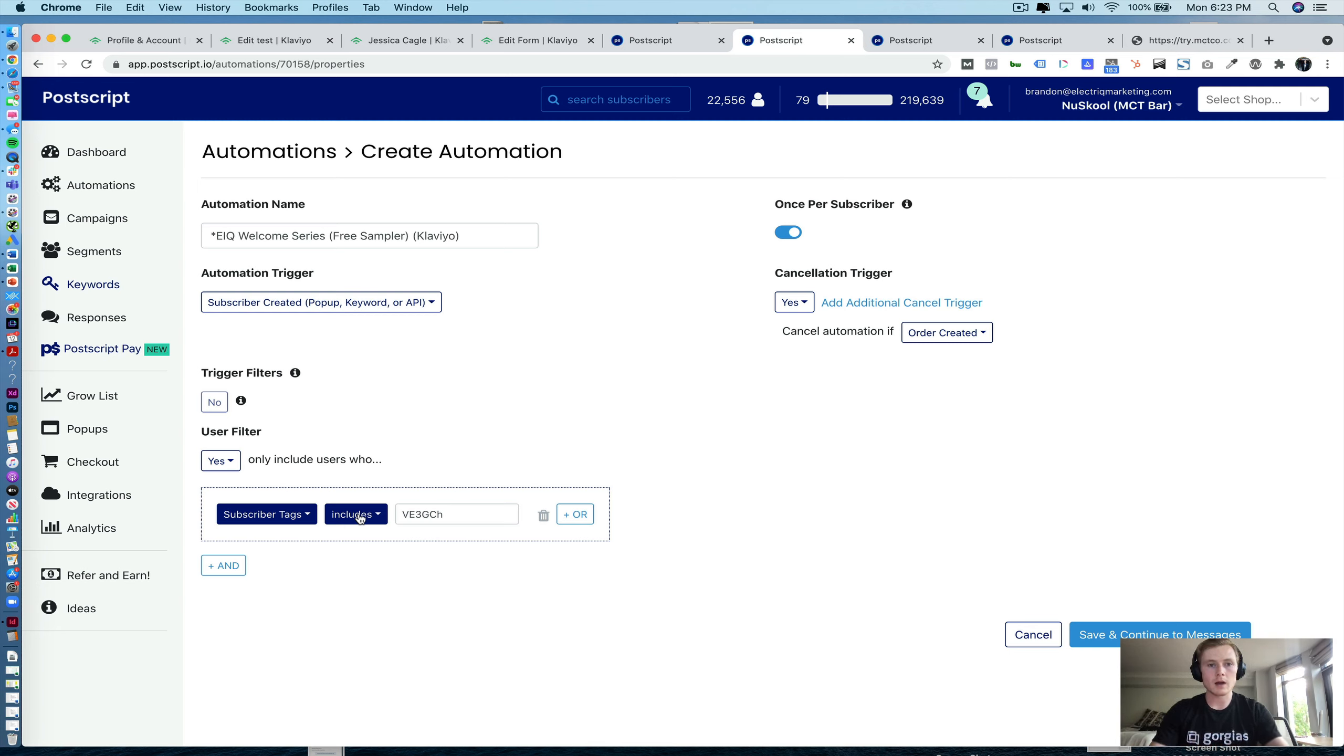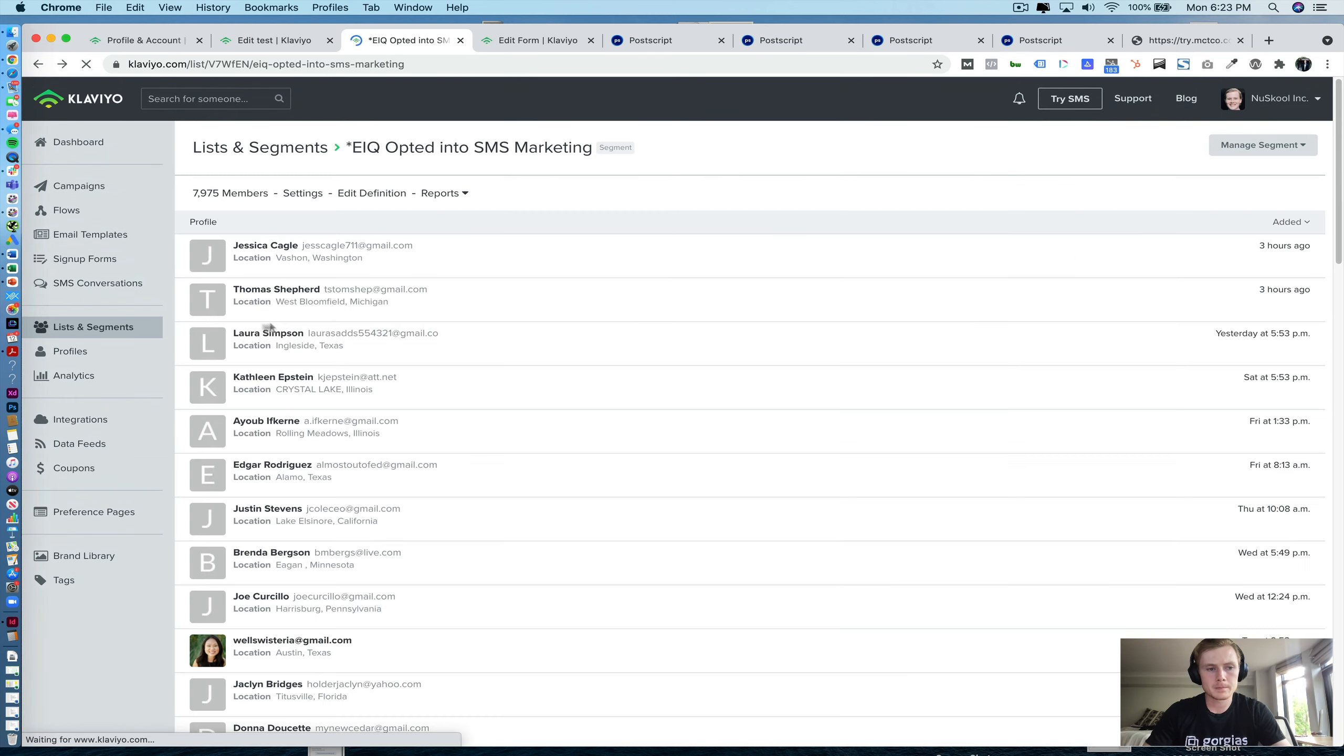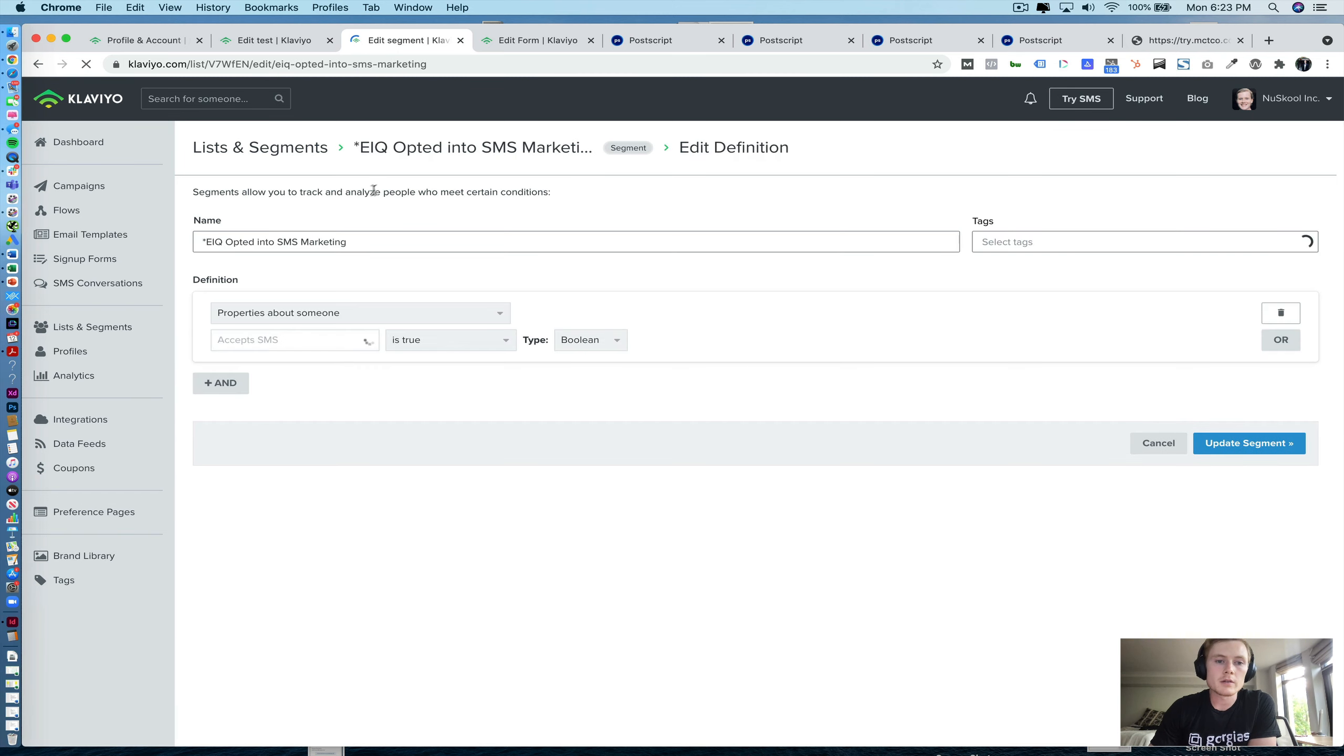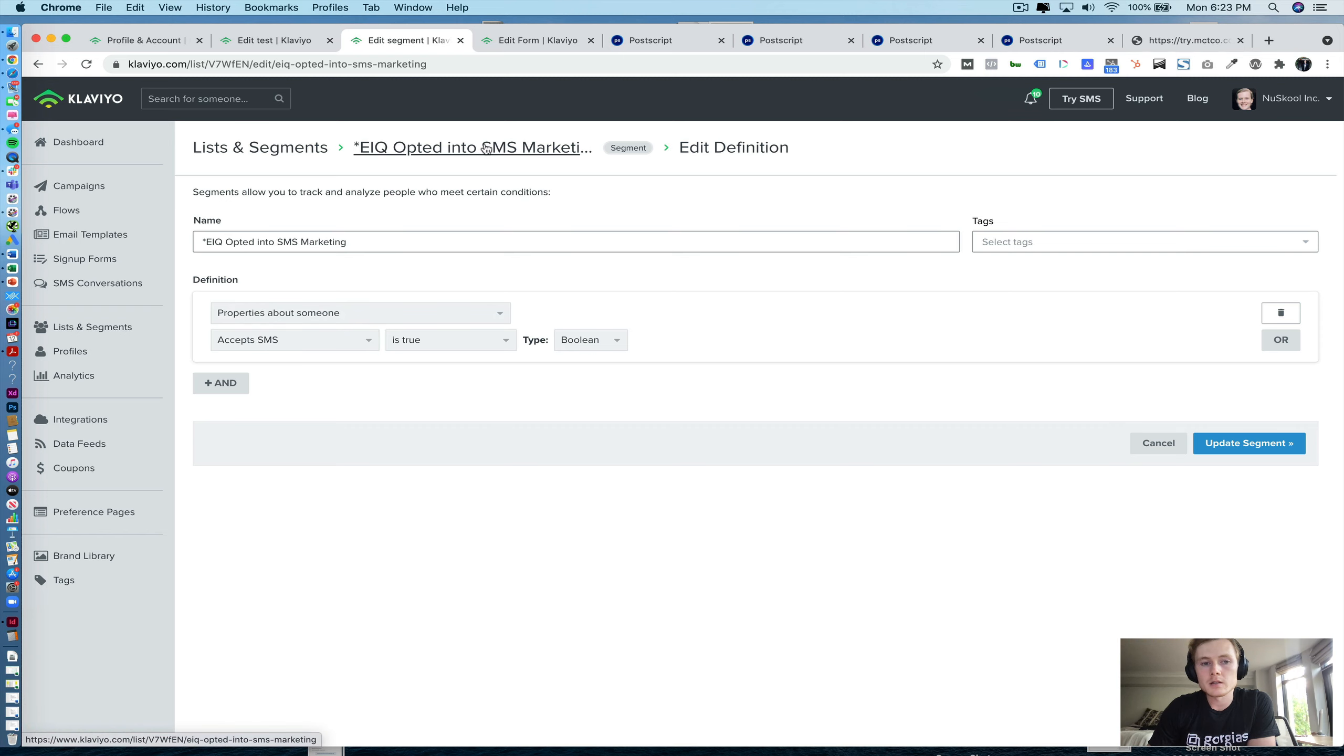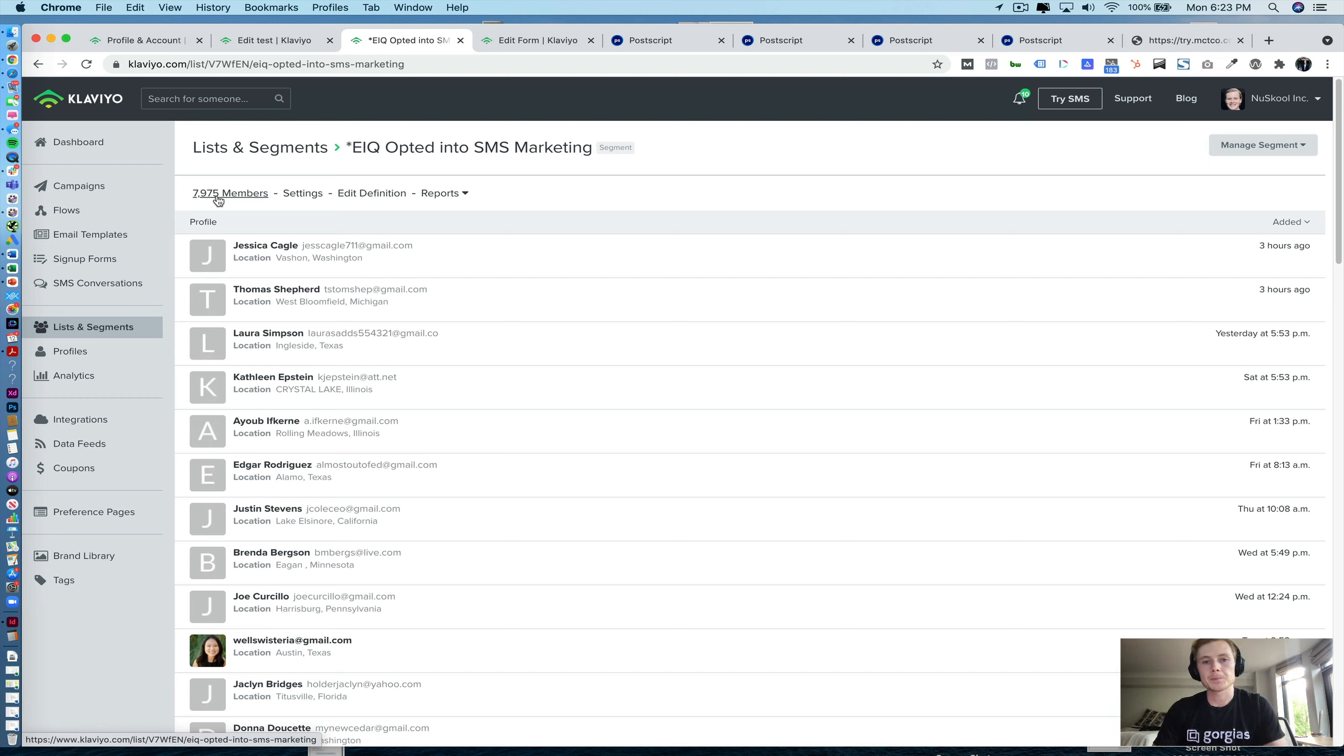Now, let's go into how you can actually segment your SMS subscribers within Klaviyo. So you can create a segment in Klaviyo, and there's really only one property that's being passed over from Postscript to Klaviyo. And that is this accepts SMS property. It's a Boolean value, so it's either true or false. And this will allow you to segment your Postscript subscribers in Klaviyo. So you can see with this list, we have a little bit under 8,000 contacts in our Klaviyo account are also opted into Postscript.